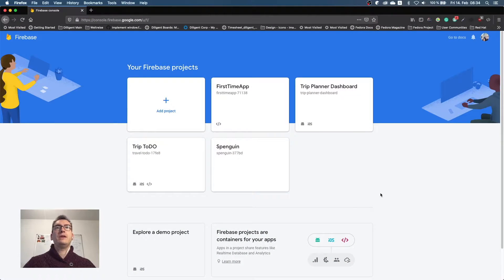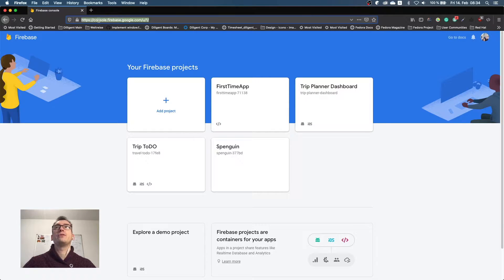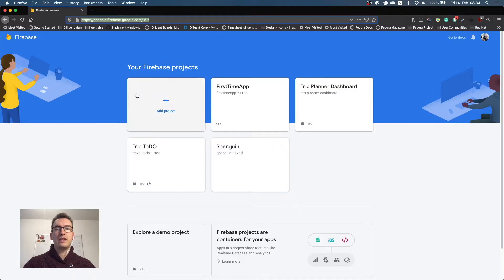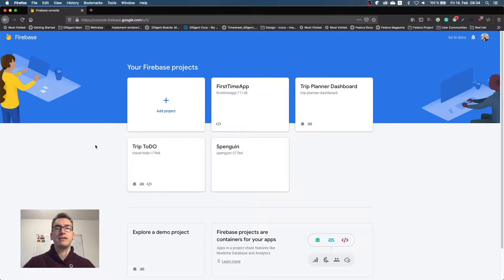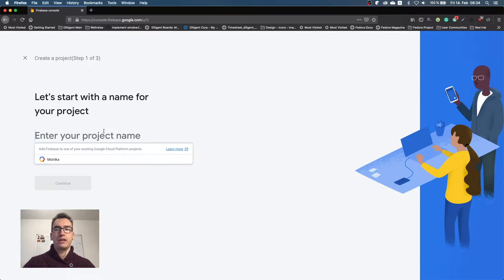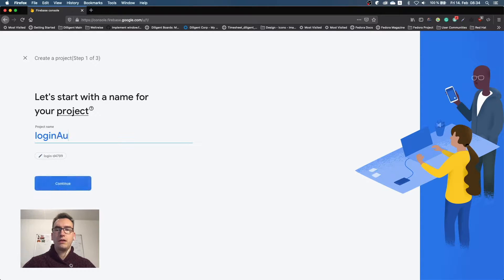In order to set up Firebase authentication, we first have to go to console.firebase.google.com, and there you will see most likely no project at all, but for me I have already created some projects. Now we can add another project and we will call this one login authentication tutorial.